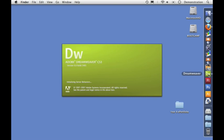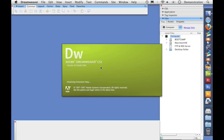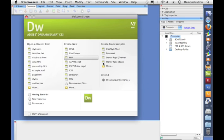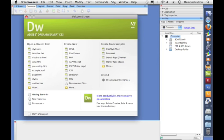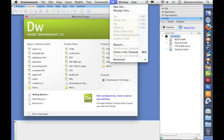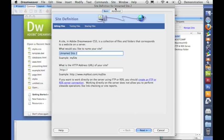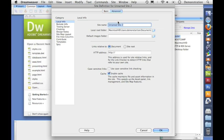Now I'm going to use Dreamweaver CS3 to create this website and it will work in a very similar way in CS4. We need to tell Dreamweaver that we're making a new site so it knows where to find all the files. Now it will come up in basic mode. I prefer advanced.